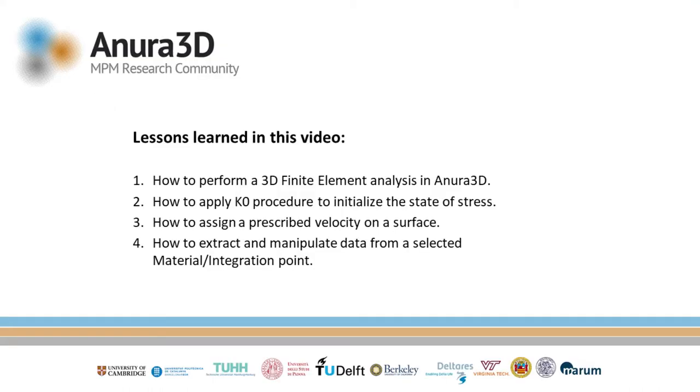Thanks for watching this video. For any additional information please refer to the tutorial manual.